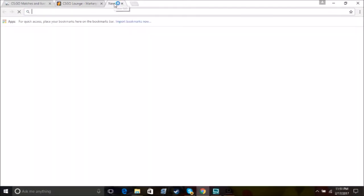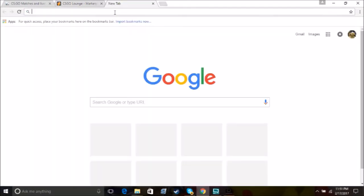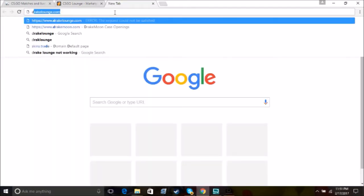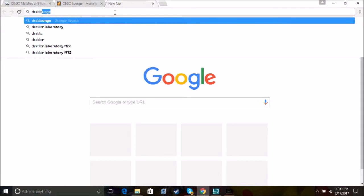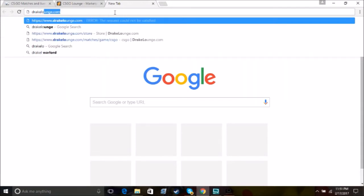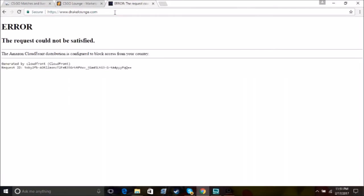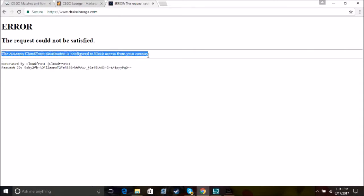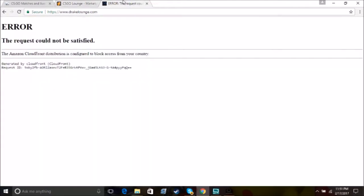If you live in the States or some other countries, if you go ahead and try to go on Drake Lounge in the past day or so, you'll see that it says the Amazon CloudFront distribution is configured to block access from your country. And this got me really upset, obviously, because if you saw the last video, I had about $330 left in my account. And that was not something that I was going to sit around and just let go away.